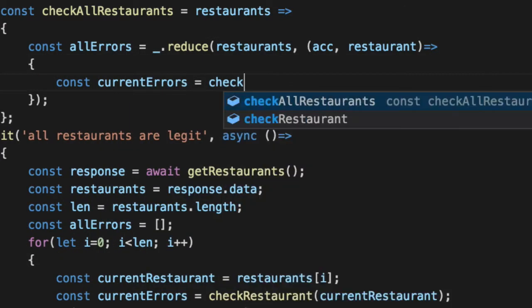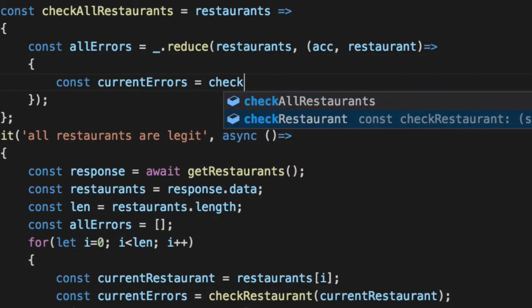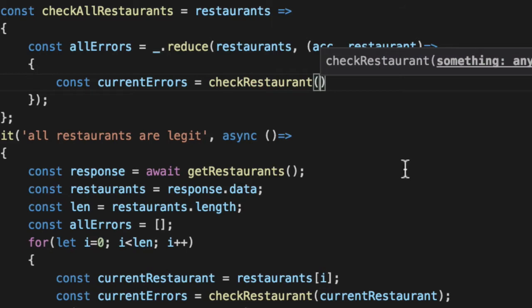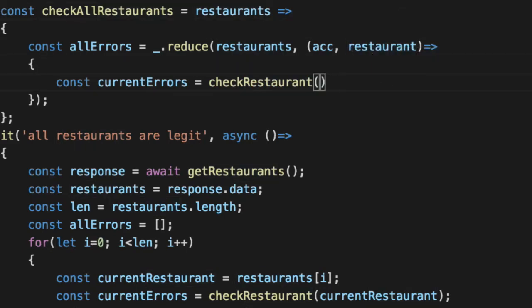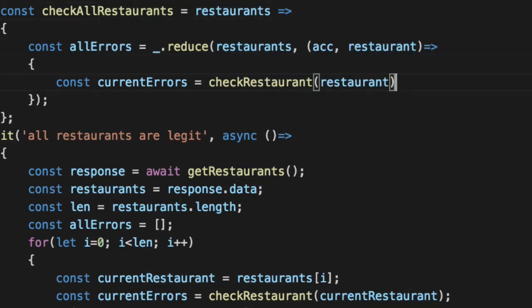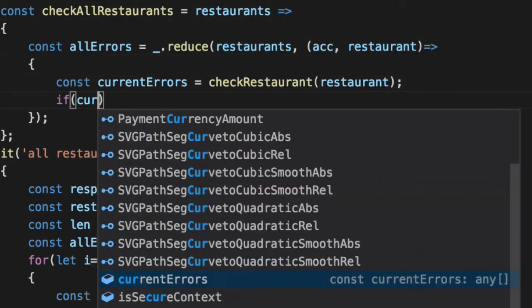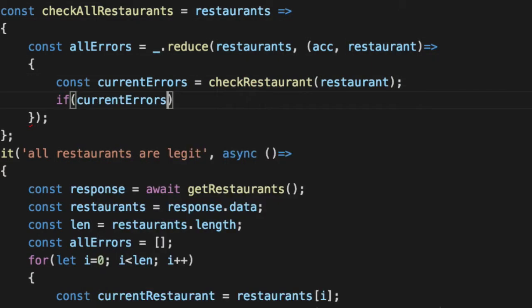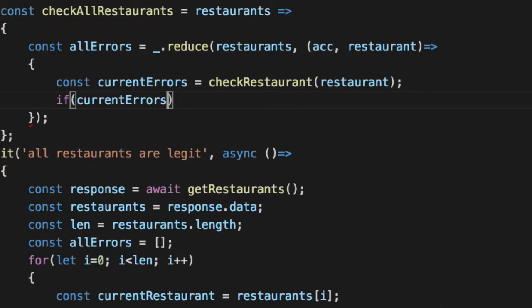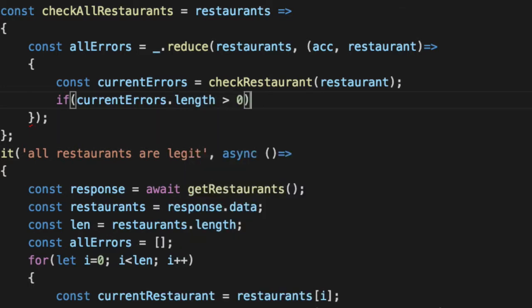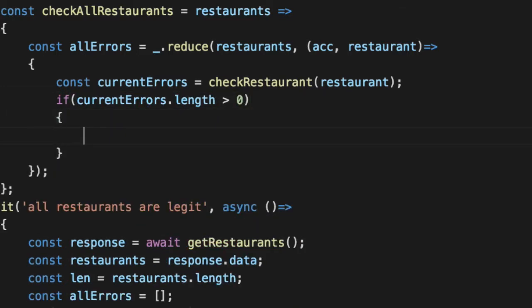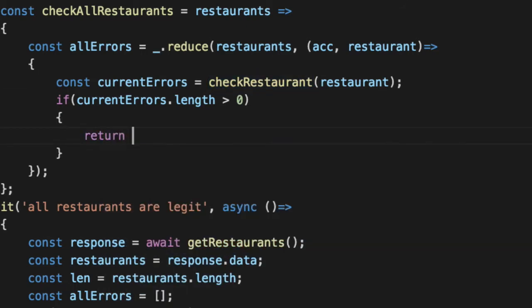So like before, we'll get our current errors. We'll do our checker on check restaurant. For the current restaurant that we got internally, if the current errors are in fact greater than zero in terms of length, that means somebody in there triggered the check restaurant. Go ahead and add that to the array here. Current errors.